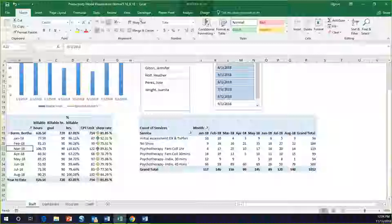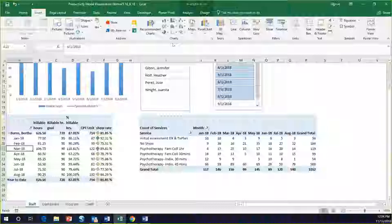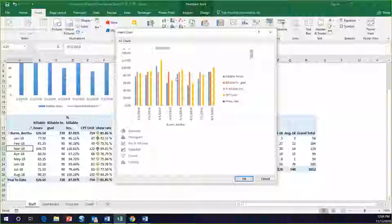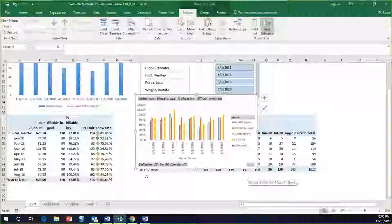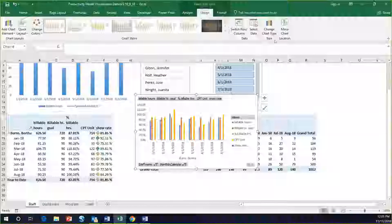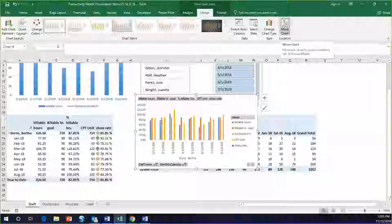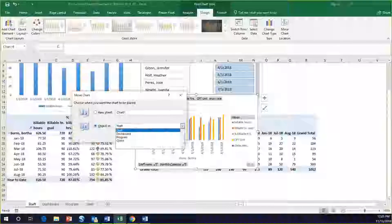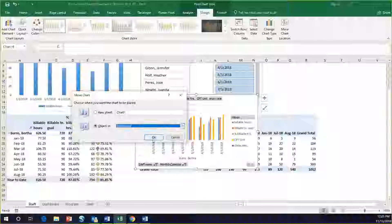I'm going to go to Insert and insert a pivot chart. It's going to give me all the different options. Let's add a simple one and say OK. You'll see it loads into the sheet where you generated the pivot table. To change that, I can go into my chart's Design tab and move the chart — it gives you an option to create a new sheet or move the object into an existing sheet. Let's use our Dashboard sheet and say OK.